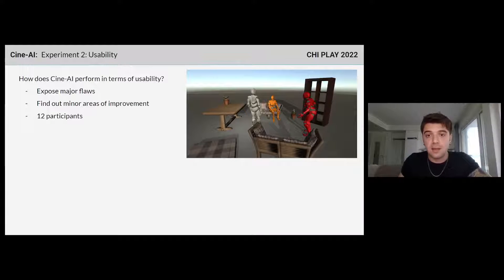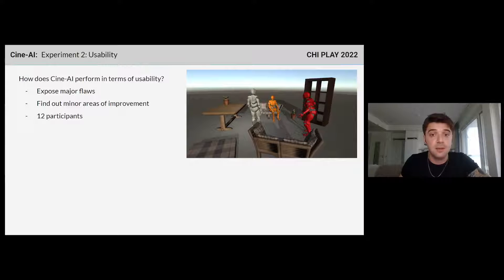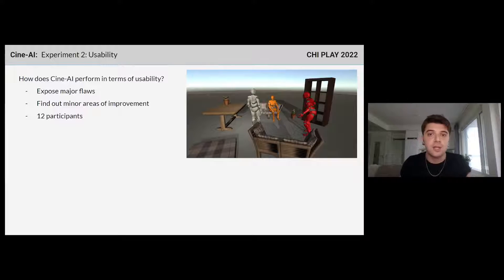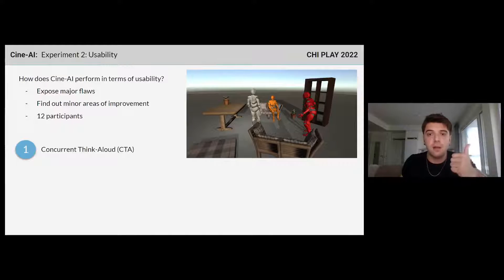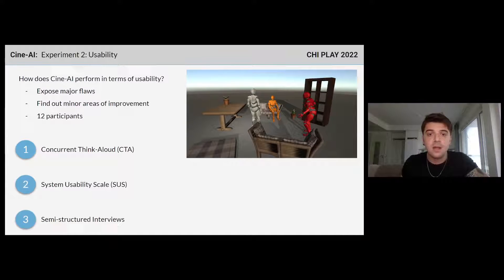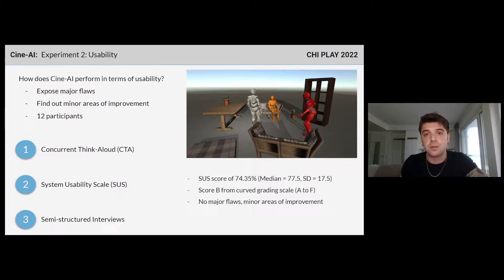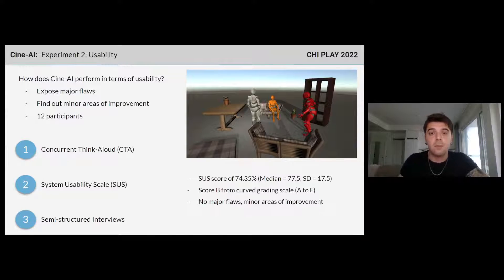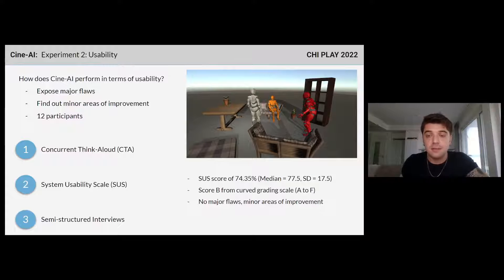In our second experiment, we asked how CineAI performs in terms of usability. We measured this by asking 12 participants to use CineAI and generate a cutscene given a demo game level. We used a concurrent think-aloud method, System Usability Scale (SUS), and a semi-structured interview to gain qualitative insights. CineAI received a mean SUS score of 74%, indicating above-average usability. Our participants pointed out minor areas of improvement as detailed in our paper.